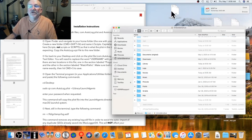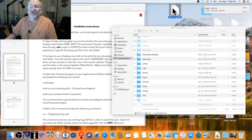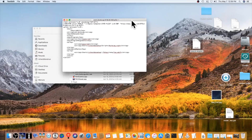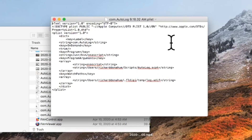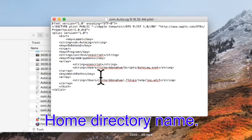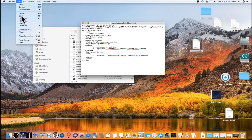Next, we want to edit the plist file — follow the instructions in the PDF. Open this file and you'll need to change two entries: it will have 'USERNAME' in capital letters, and you want to replace it with your actual username. Mine is Richard Donahue. Then go to File > Save and close it.